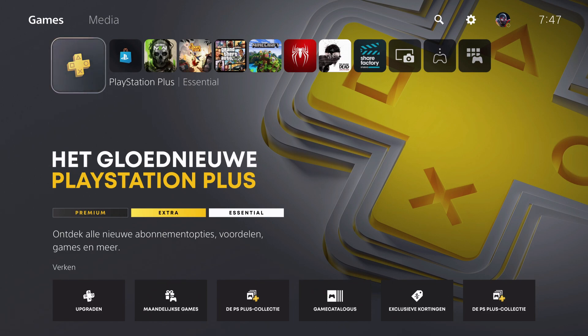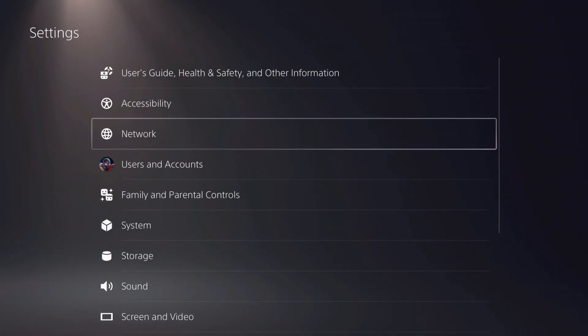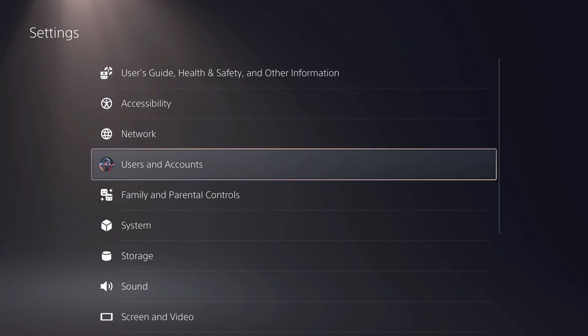Hello, today I'm going to show you how to delete an account from your PS5. Let's begin by going to Settings, and I'll also show you some tips.